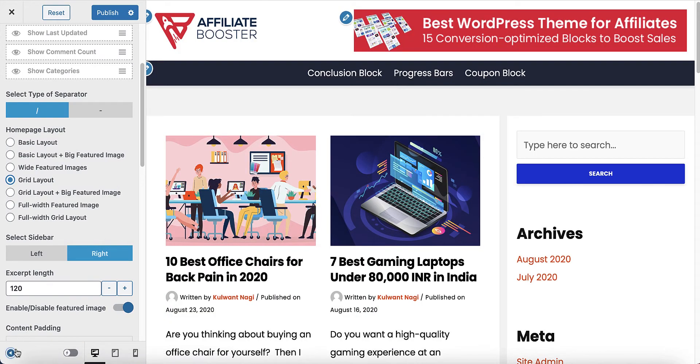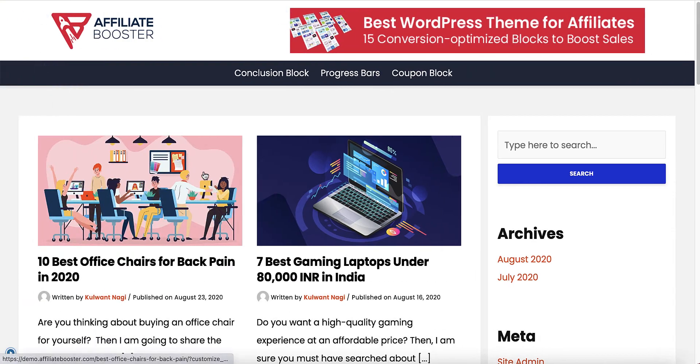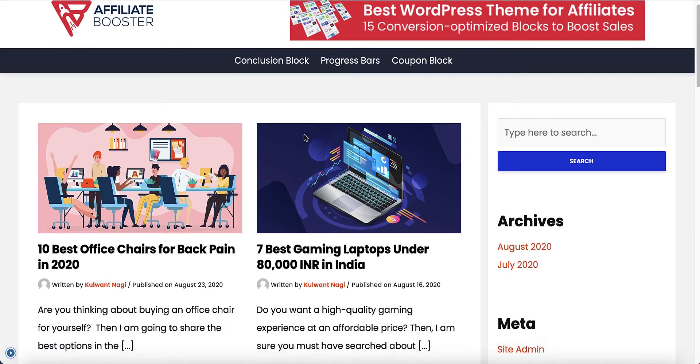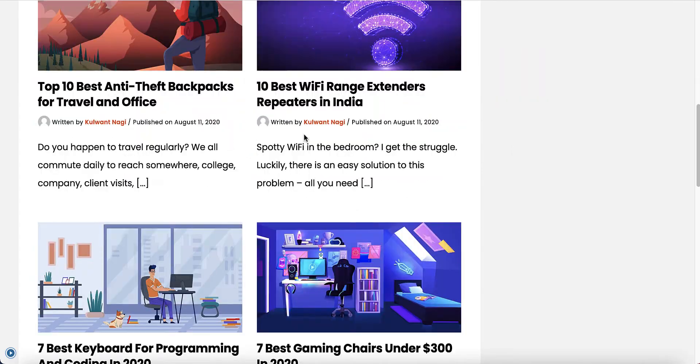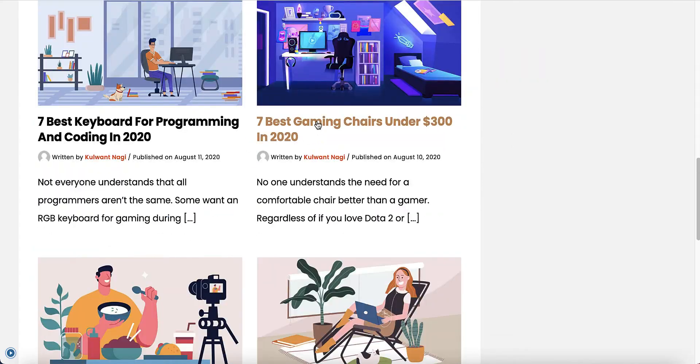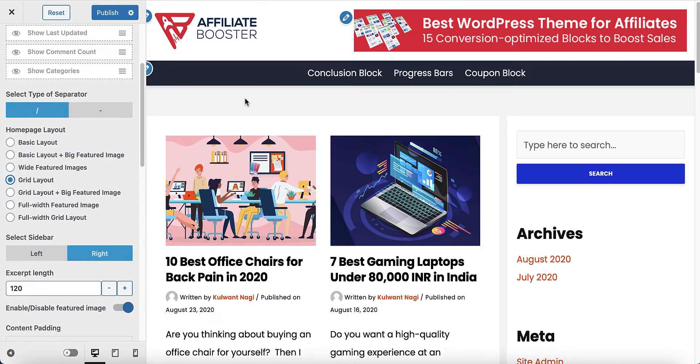Now let's move to the next part — grid layout. In this design, you would see all of the articles have turned into grids. This is my favorite design.